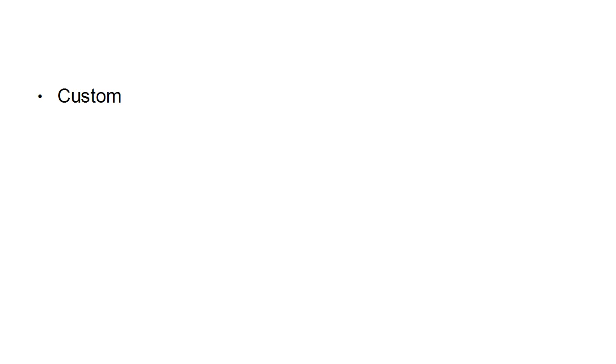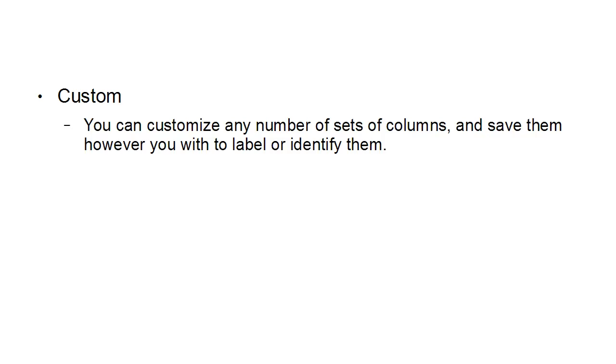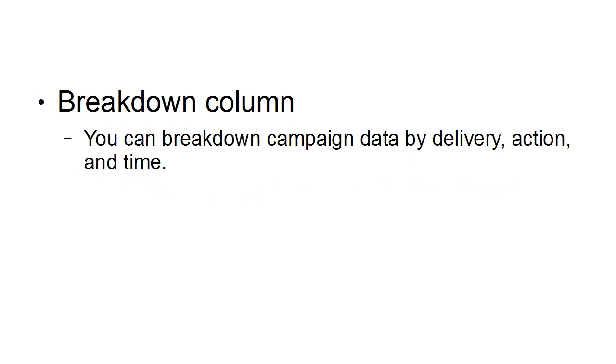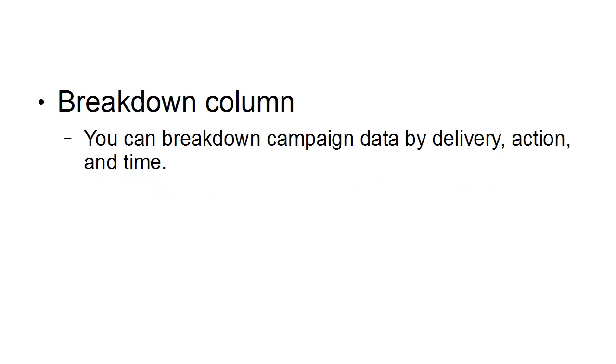You can also customize the statistics that you want. You can customize any number of sets of columns and save them however you wish. Each custom column set can include any combination of metrics related to performance, engagements, videos, website, apps, events, clicks, and settings. You can also break down campaign data by delivery, action, and time. There are more stats too, but I think that's enough to get you started.